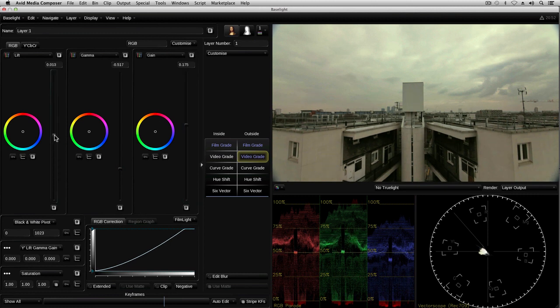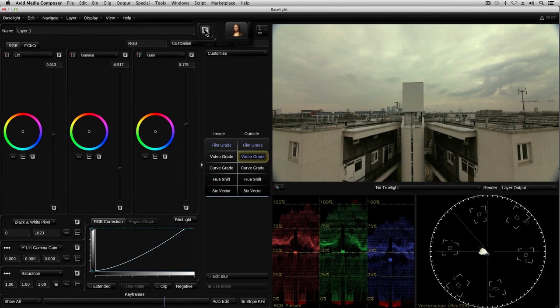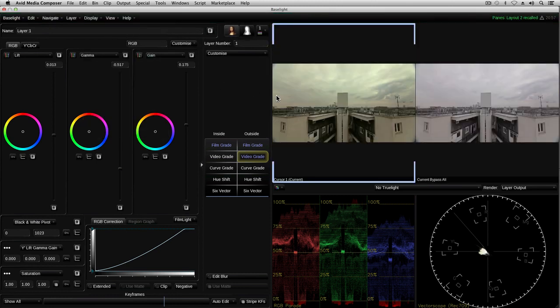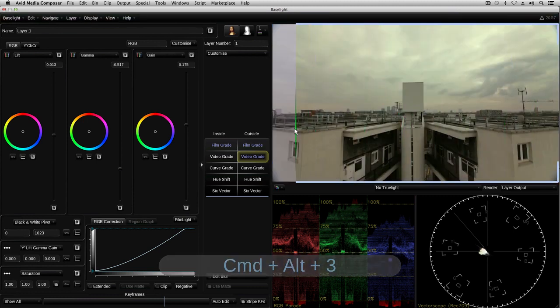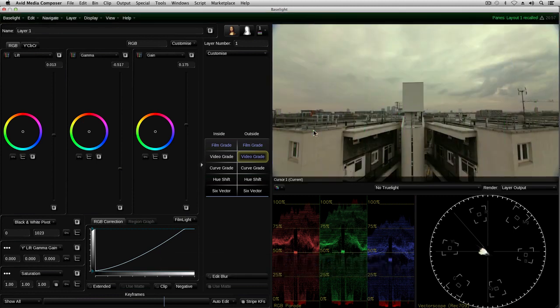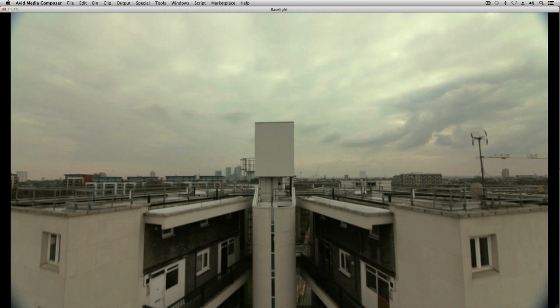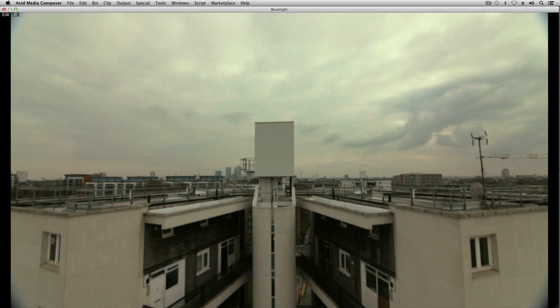At any time in the grading process, I can bypass the current layer to check what effect it's having on the image. I can also compare the current look with the original ungraded image, either as a side-by-side view or using a wipe. I can also enlarge the image viewer to fill the screen if I want to see it in more detail. It's also possible to adjust the grade in full-screen mode using the artist color panel, or by rotating the mouse pointer on the screen in gestural grading mode.